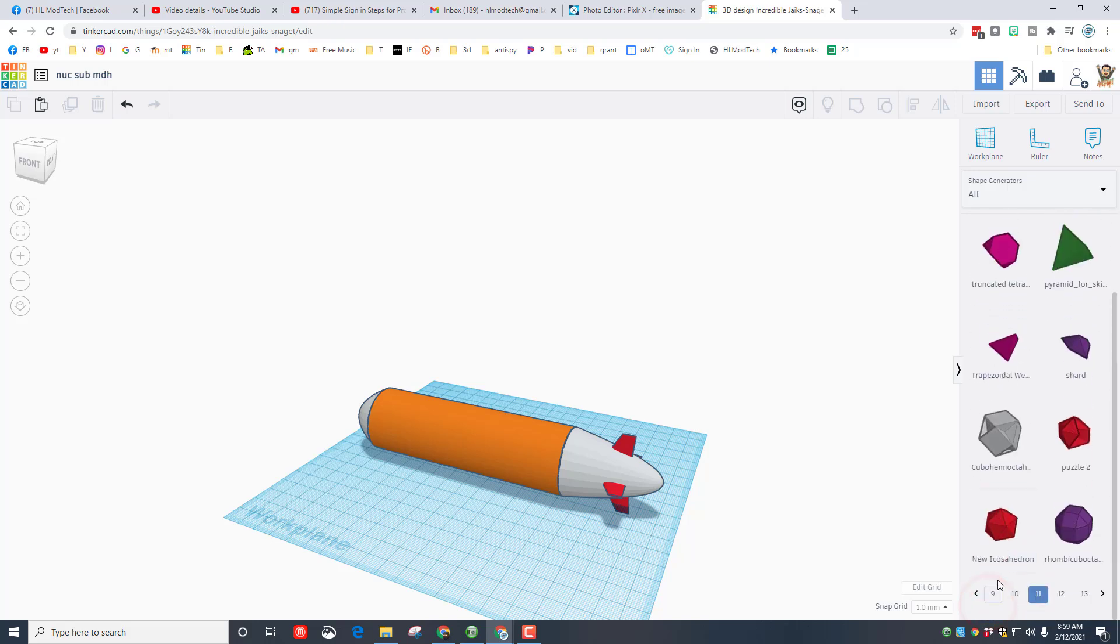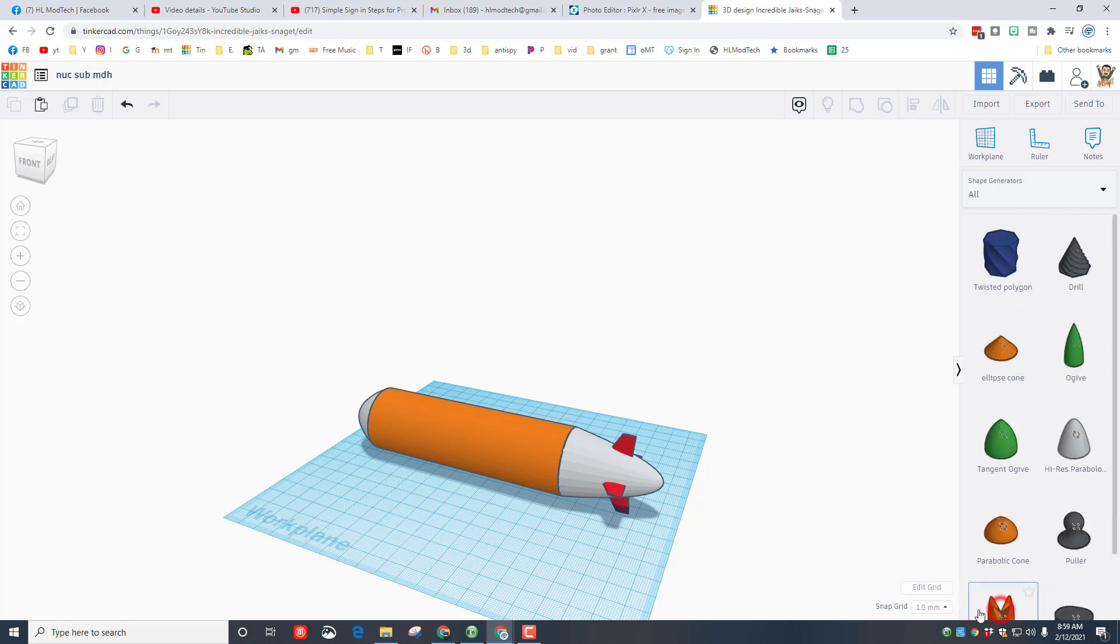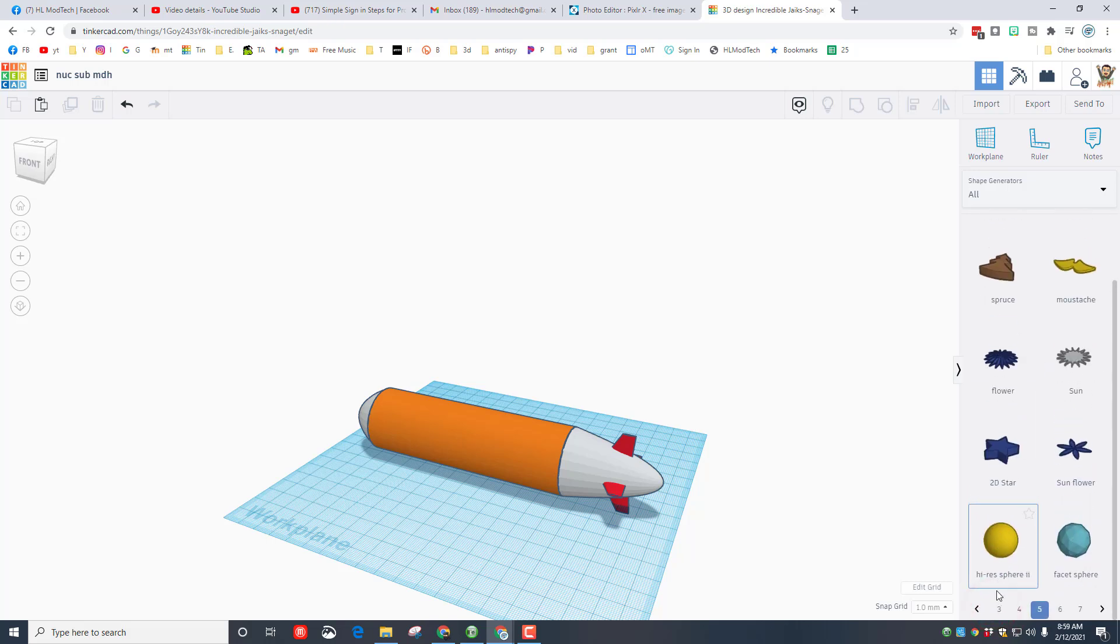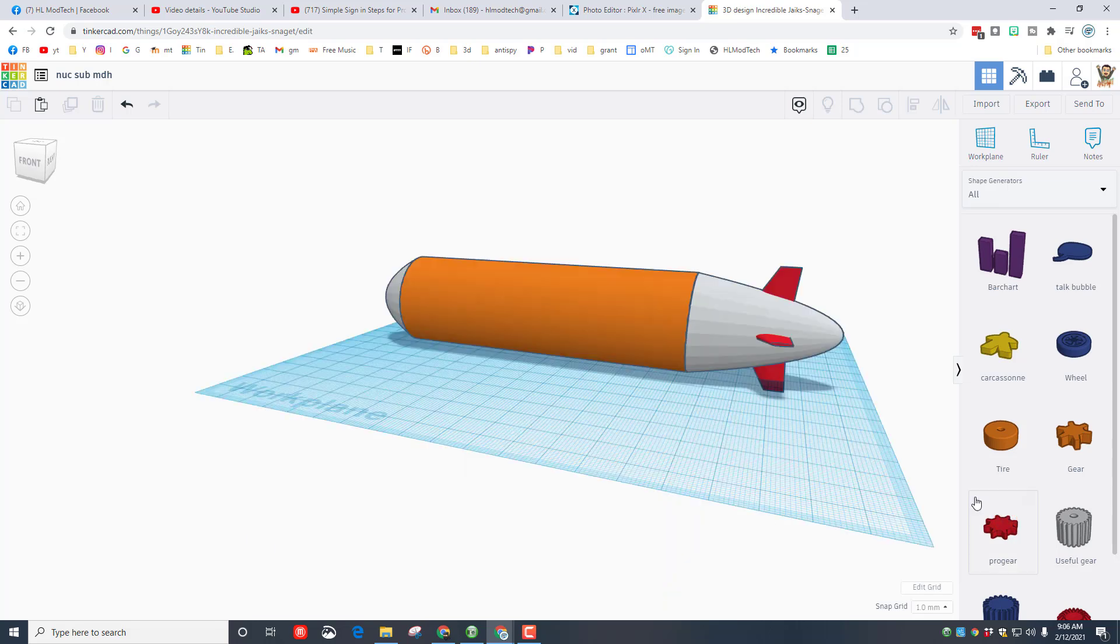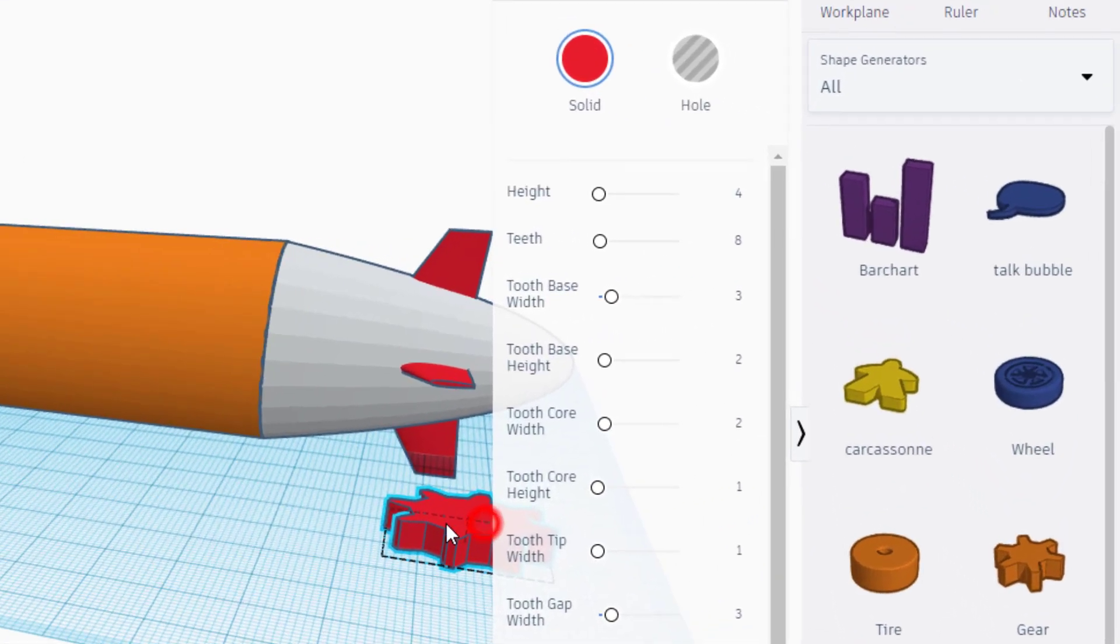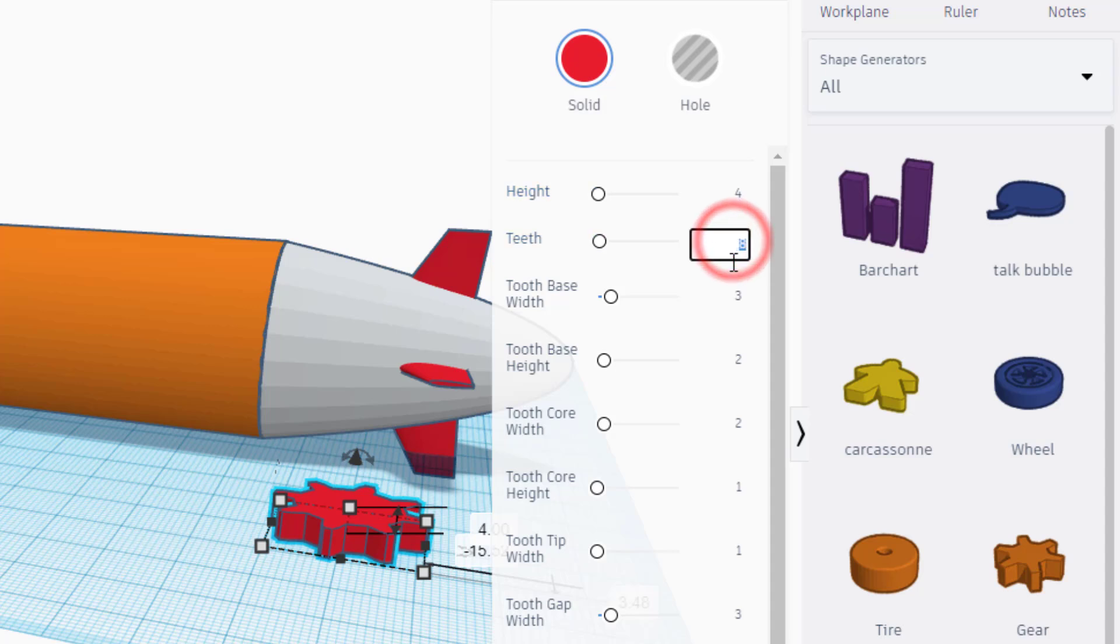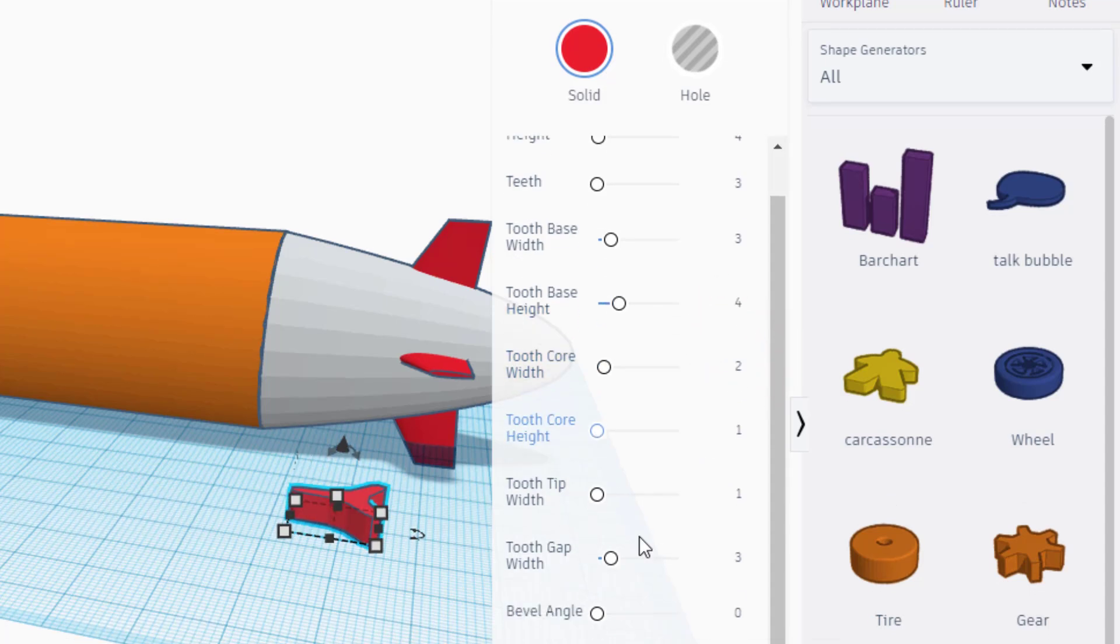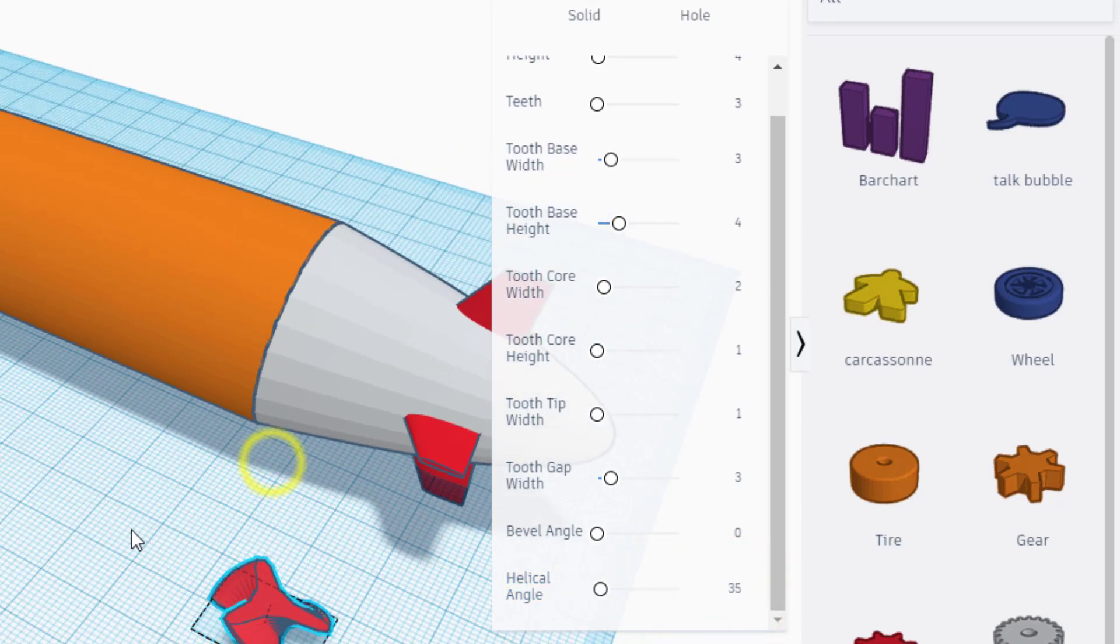Let's also go back to our pages here and find page three and get our propeller. There is an awesome piece called the pro gear. When you bring out this pro gear we're going to change a few slick settings. Make sure the teeth change to three and press enter. We're going to do the tooth base height as four and press enter. And then all we do is go to the helical angle and I want you to type 35 and press enter.